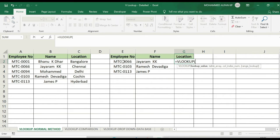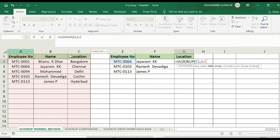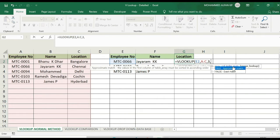The lookup value is selected, and the end of the table array is selected. The column index is 3 since location is in column 3, so we enter 3, then FALSE for an exact match.